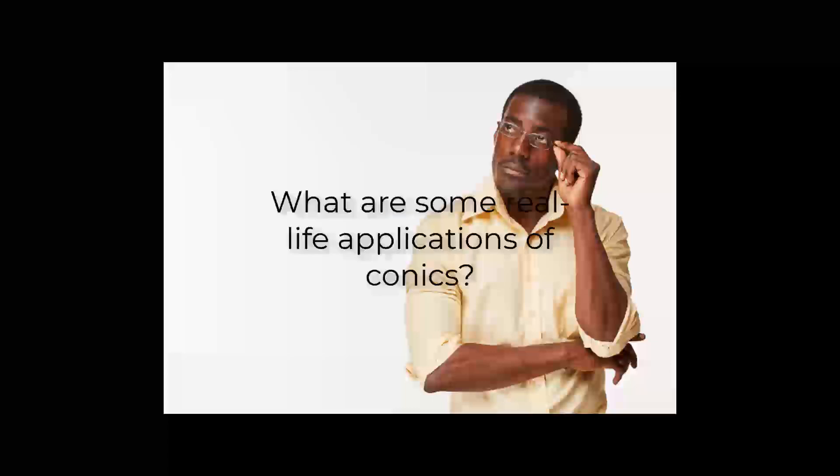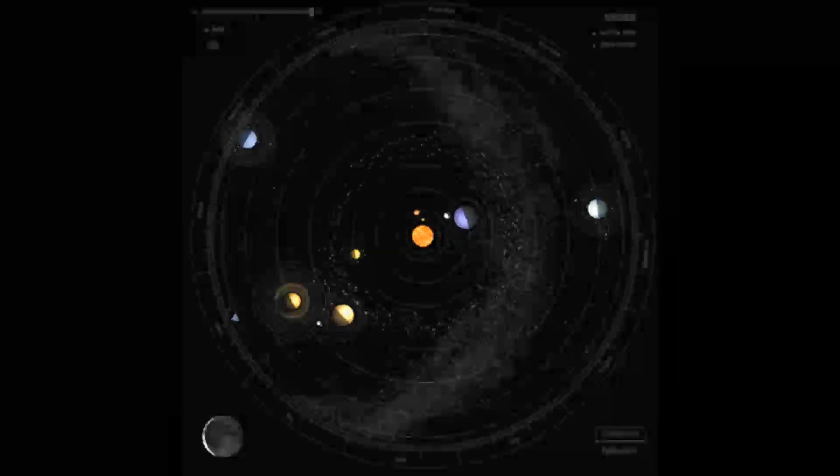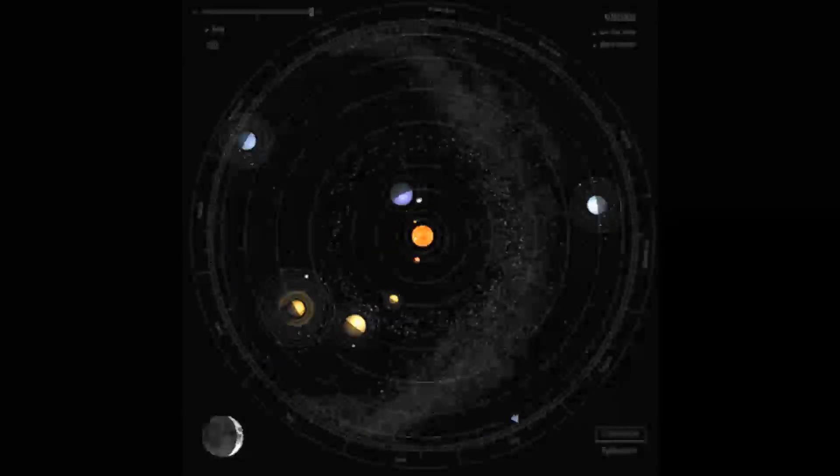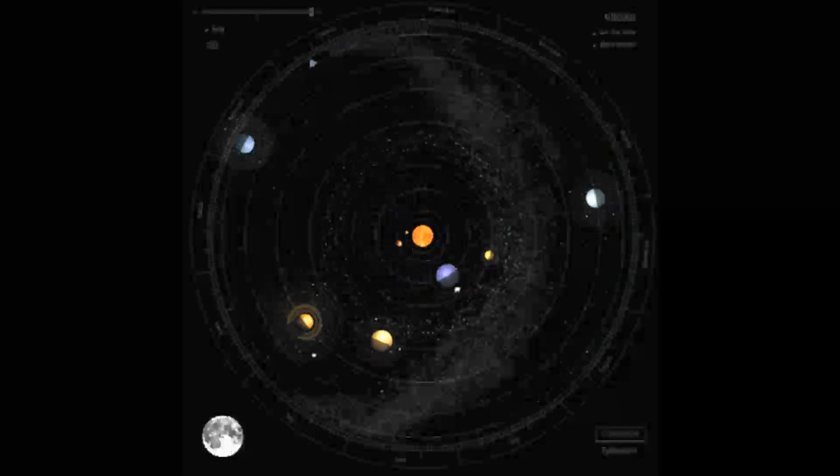But a question that is commonly asked is what are some real-life applications for conics? Planets travel around the sun in elliptical routes at the foci.